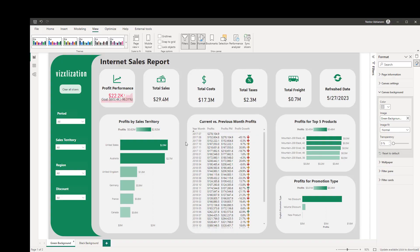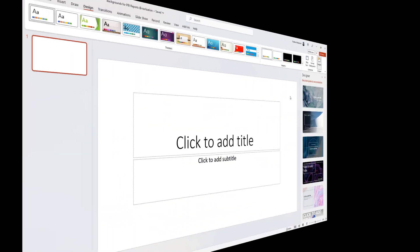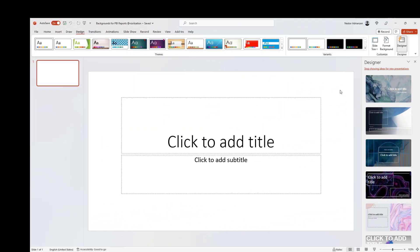Before we go over the steps, this is the final result. This is the green background, and the other one is the black background. Be ready, let's do this.